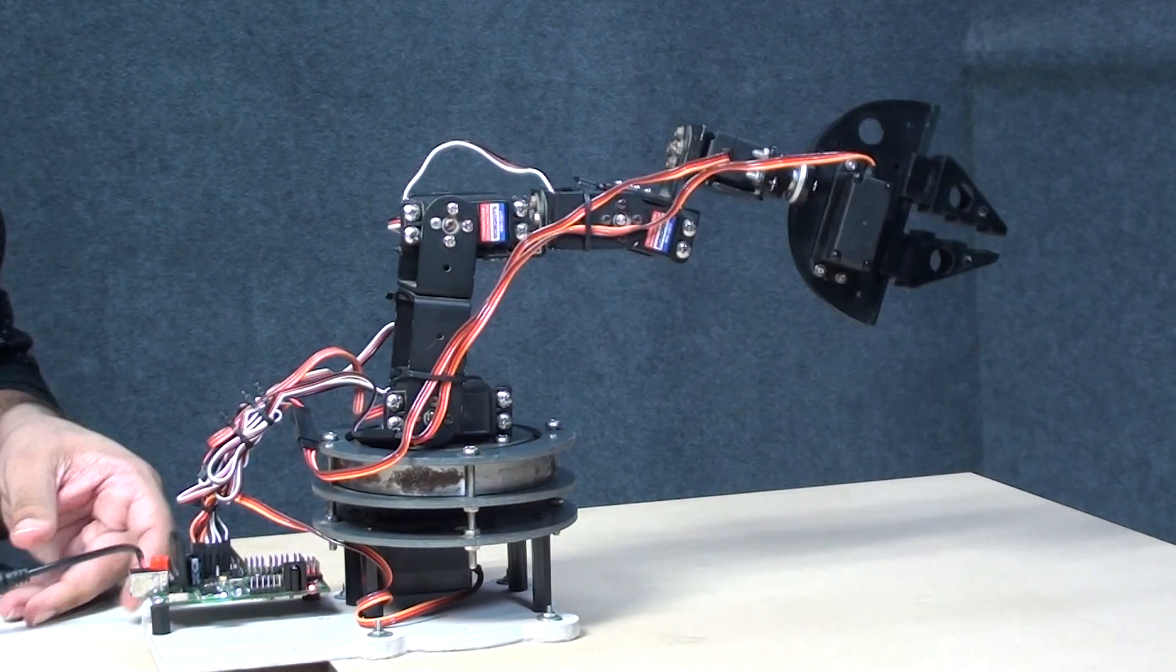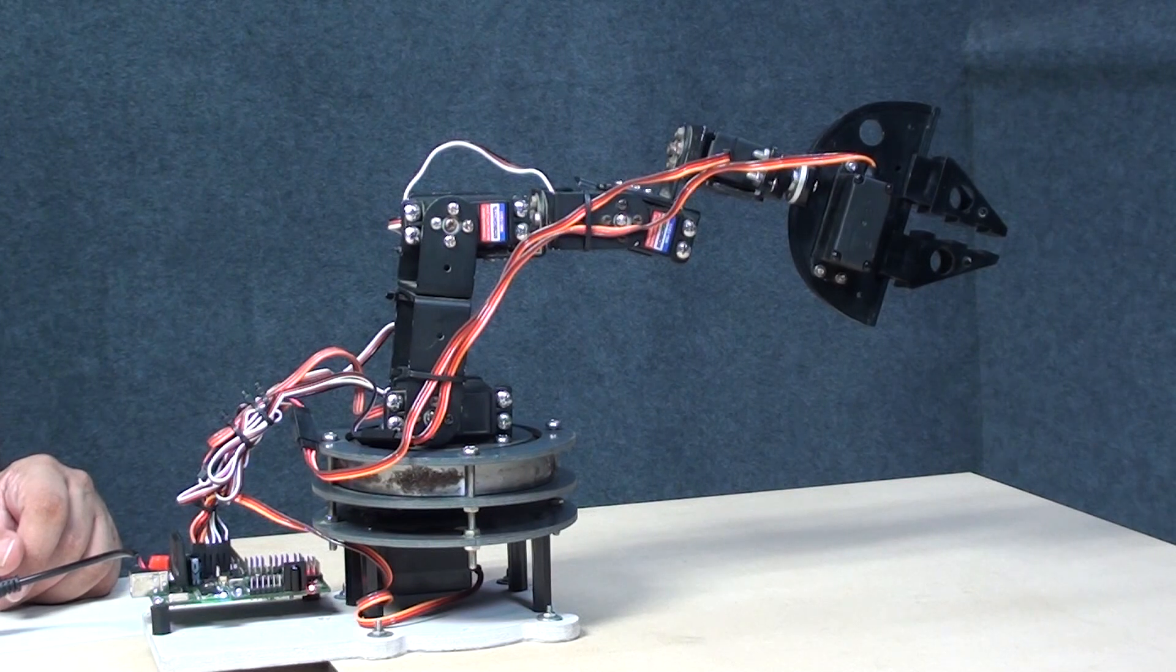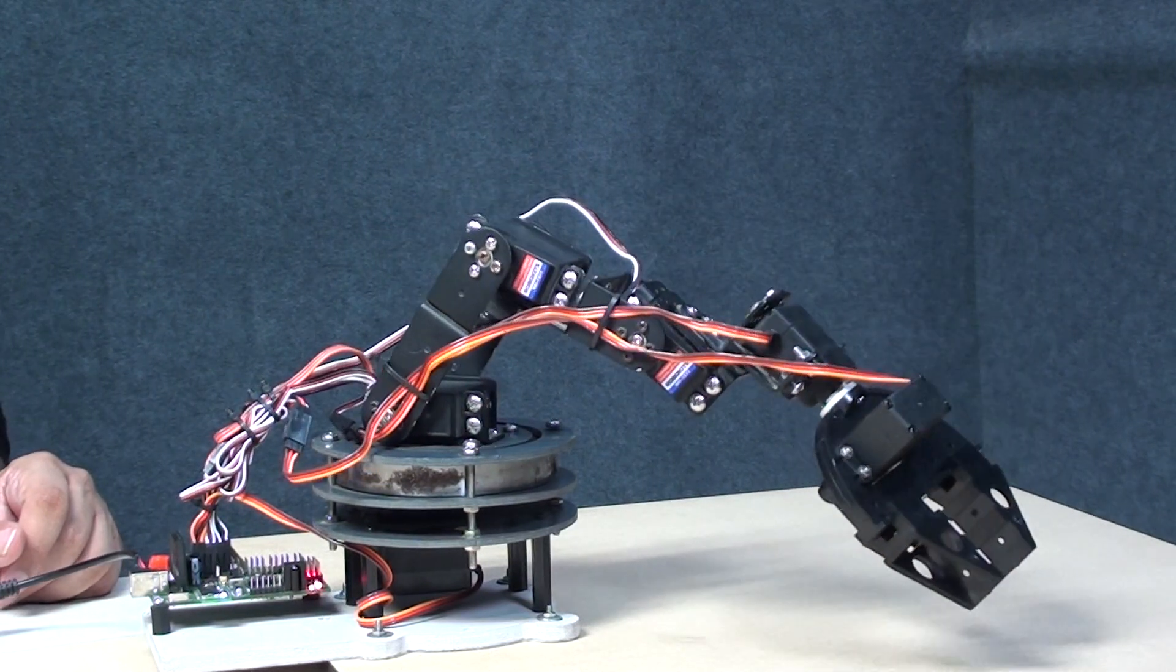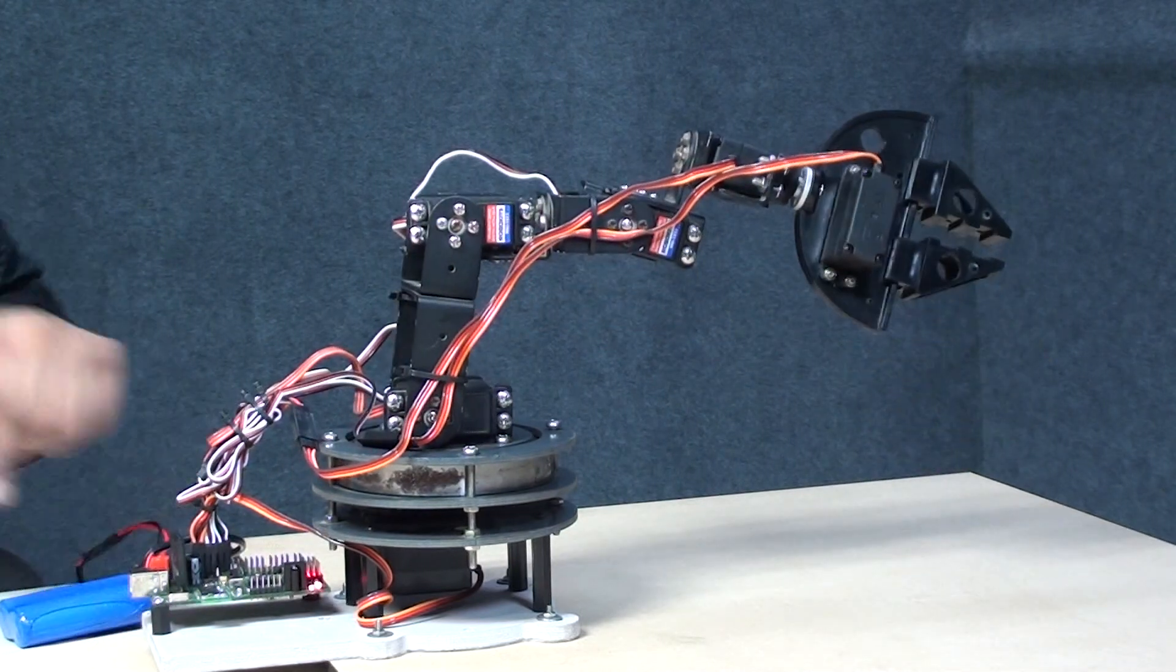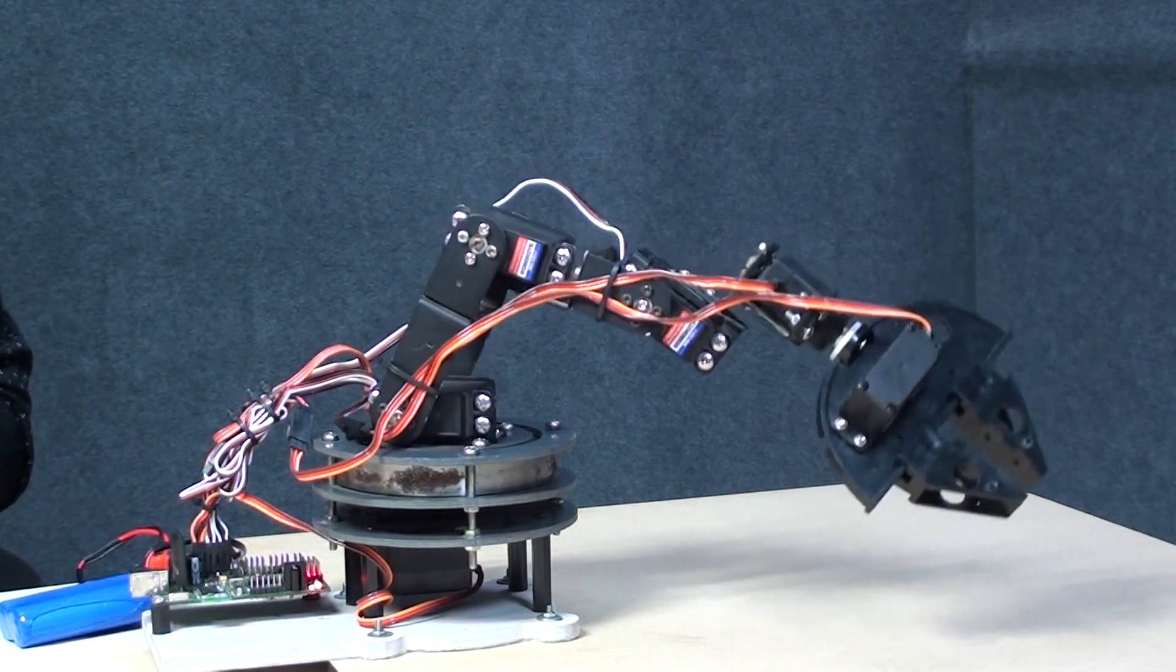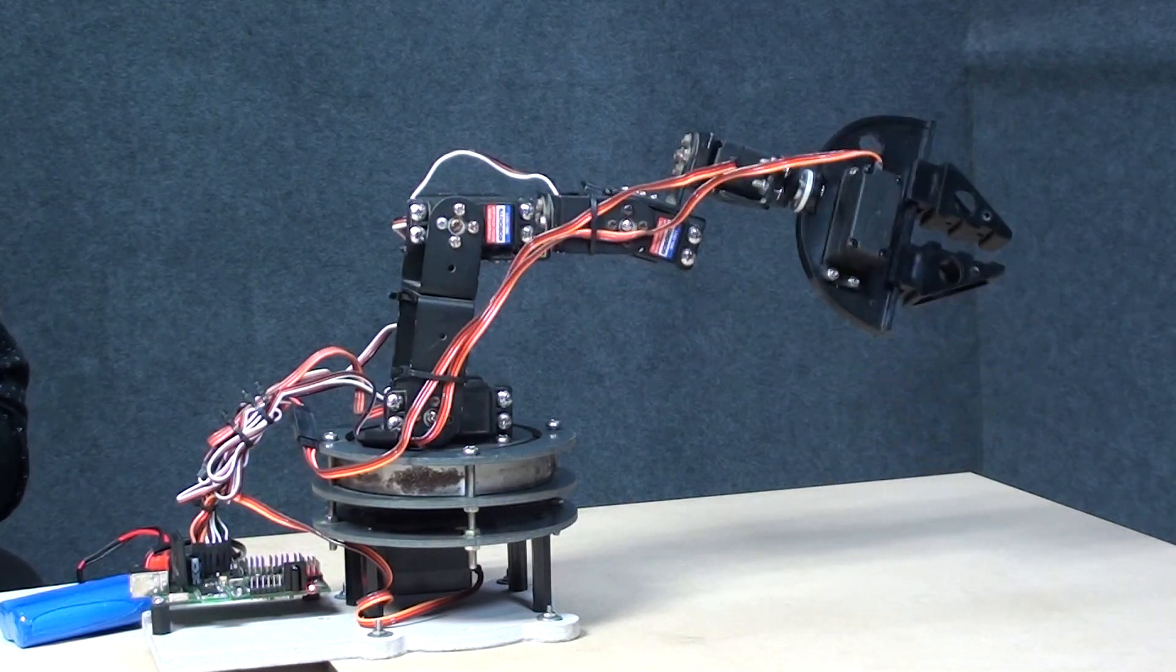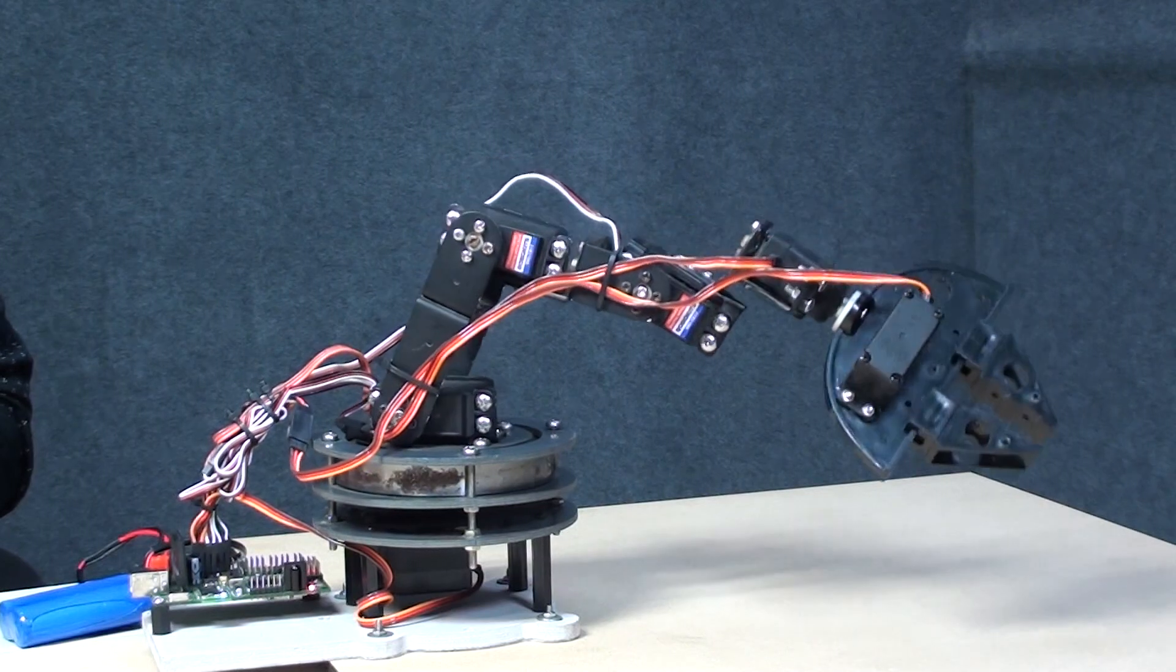Now I'm going to connect the battery again. And let's see. So guys, now the robot is working without a computer in autonomous mode, doing the same moves which we have programmed it to do.